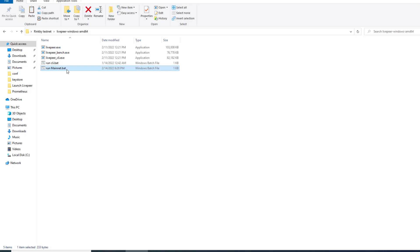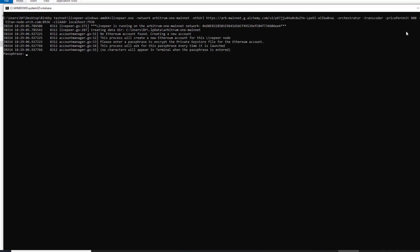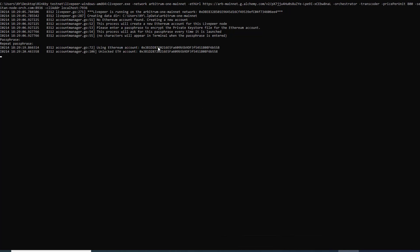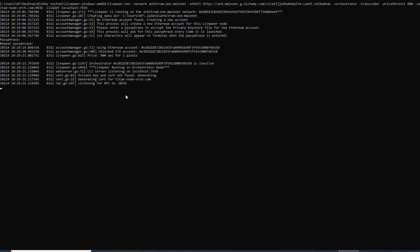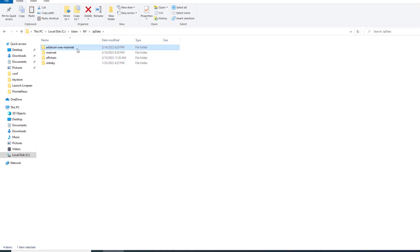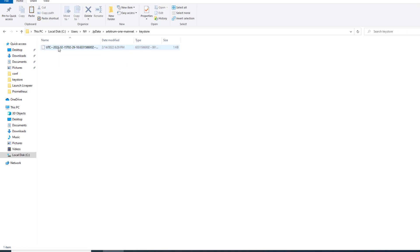We can launch our node and what it'll do is it'll go ahead and launch the node but it'll ask that we create a new account because we don't have one in there yet. We can just create a random account which will generate new keys and a new keystore file for a random account. But the nice thing is what this does is if we go back to our LP data we now have this Arbitrum one mainnet folder and then this is where we're going to put our old keystore into this new spot.